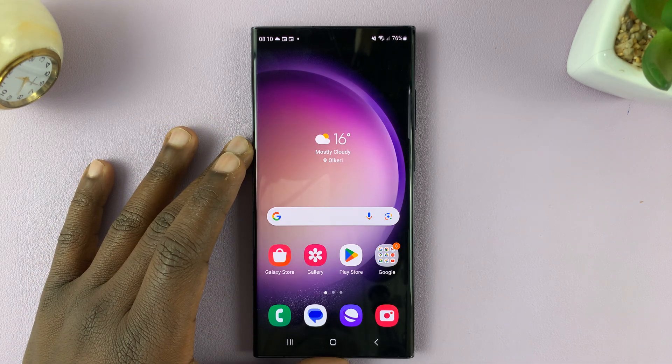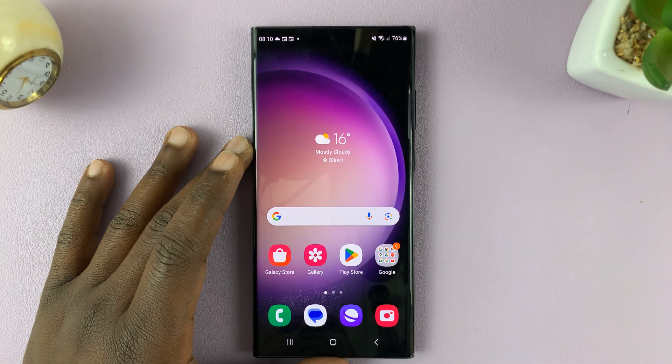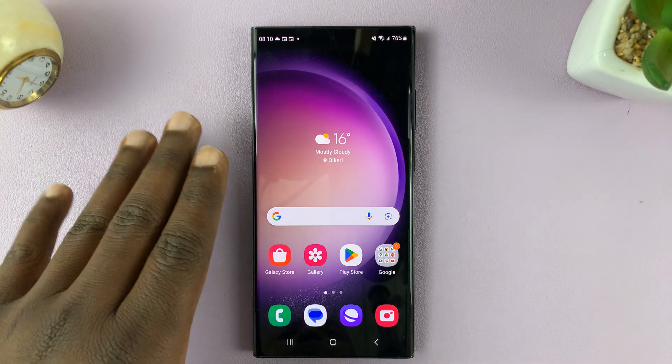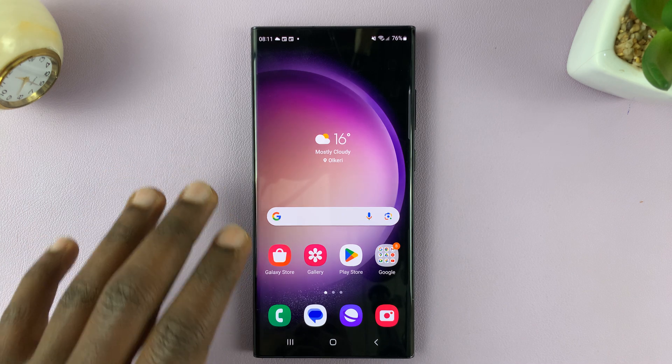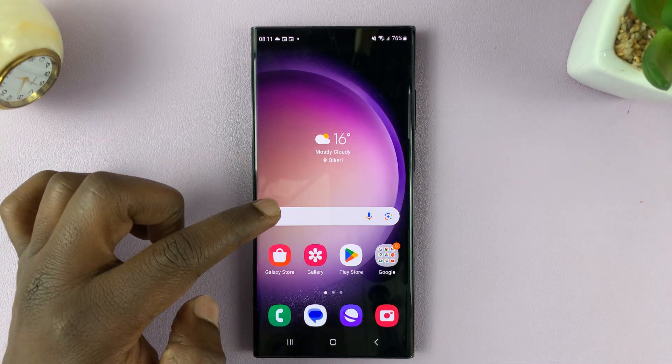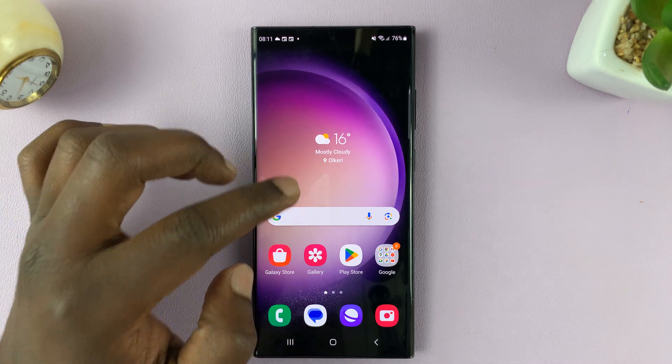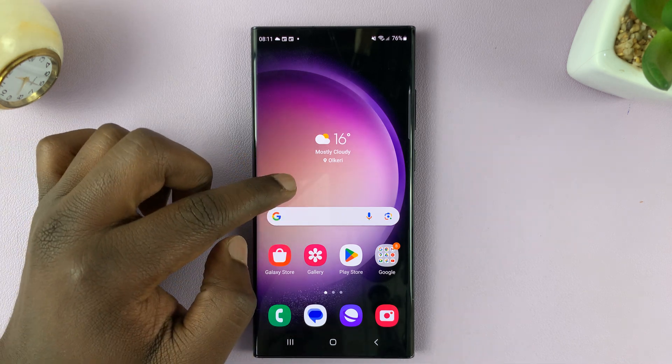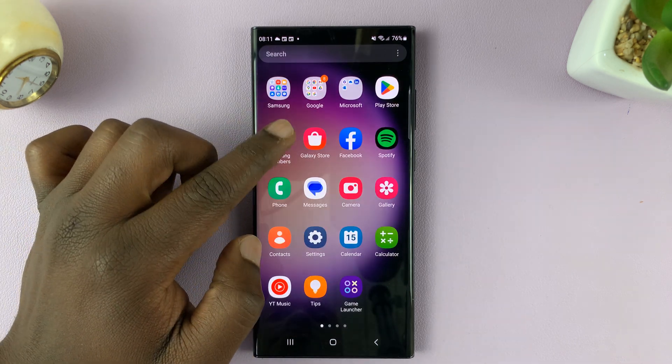In today's tech tip, I'll be showing you how to add or remove the app screen button on the home screen of your Galaxy S23.